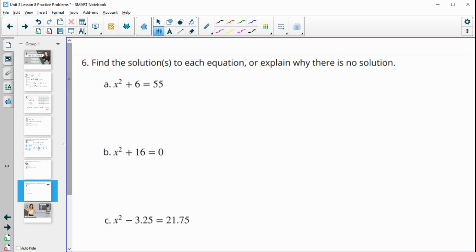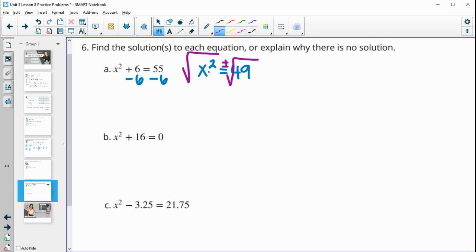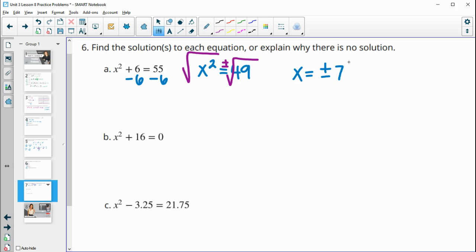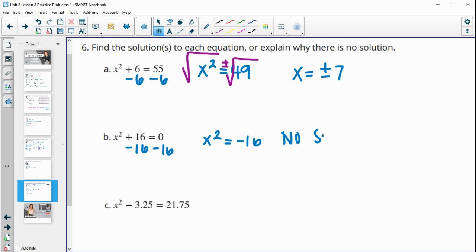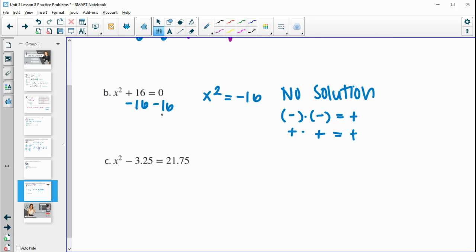Number 6: find the solutions to each equation or explain why there's no solution. For the first, we isolate the variable by subtracting 6 from both sides to get x squared equals 49. Square rooting both sides gives x equals plus or minus 7, since both 7 and negative 7 squared equal positive 49. For the second, subtracting 16 from both sides gives x squared equals negative 16, which has no solution — because any number times itself gives a positive result, whether negative times negative or positive times positive.